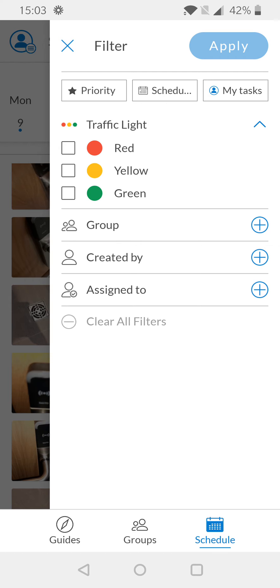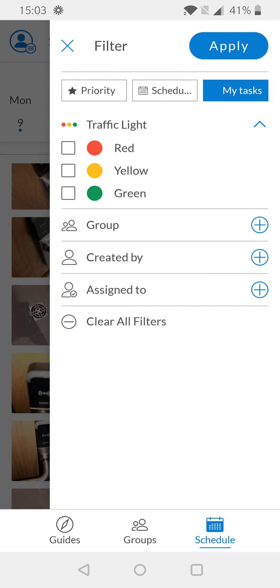Once selected, your filter options will be displayed. From here, I'm going to select the My Tasks option so that only tasks assigned to me will be displayed via the filter.